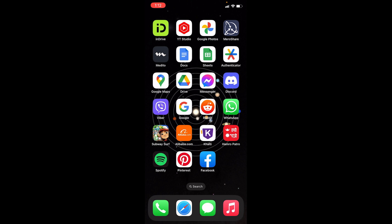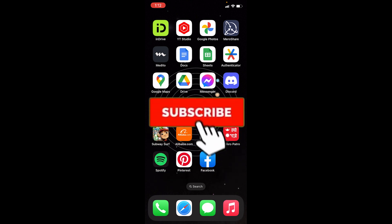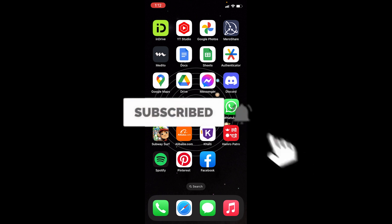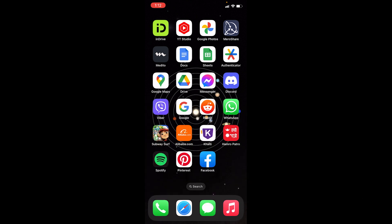That's how you guys can fix the 'content isn't available at the moment' problem on Facebook. If you found our video helpful, hit that subscribe button to our channel How To Guide for more Facebook problem-related videos. I'll see you guys next time.